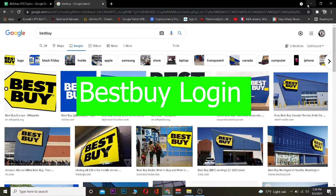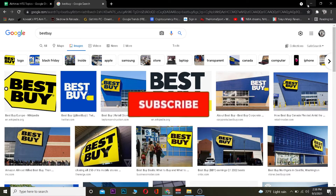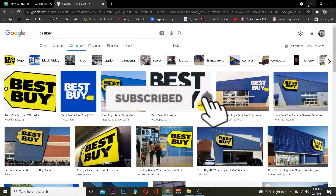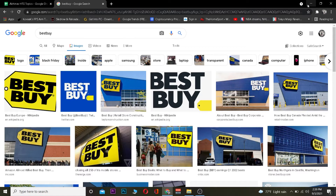Best Buy has both a physical store and an online store where you can order stuff. This video is about how you can log in so you can order Best Buy stuff online. Before we get into it, please hit like and subscribe to our YouTube channel with notifications on so you get notified for future videos, and if you have any questions you can ask in the comments.